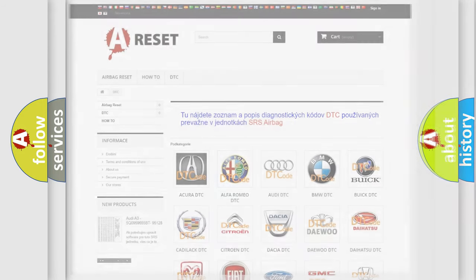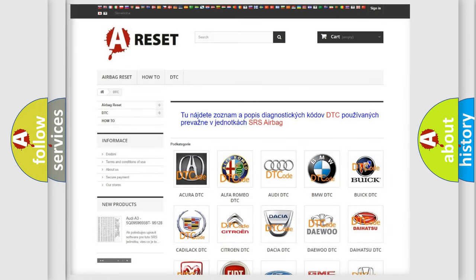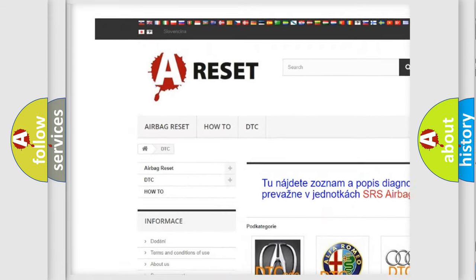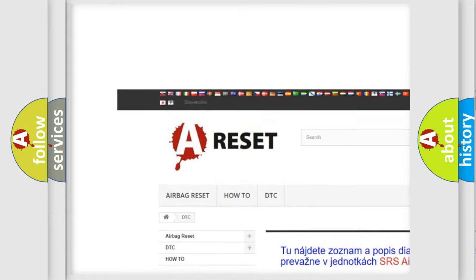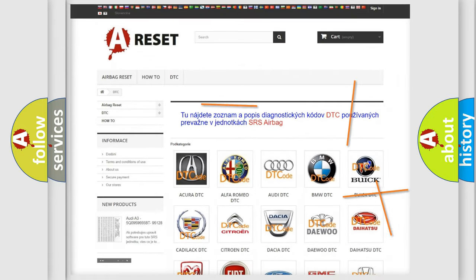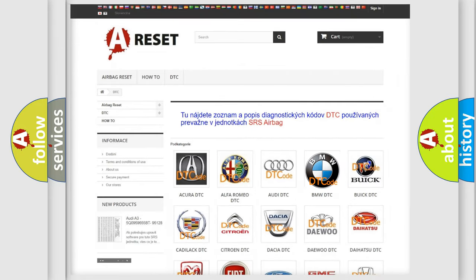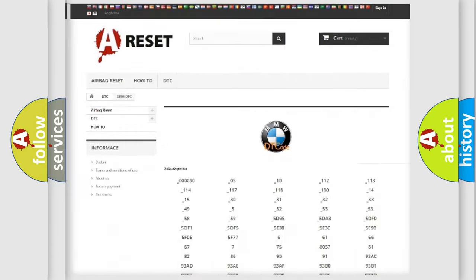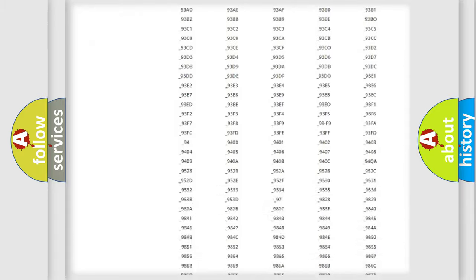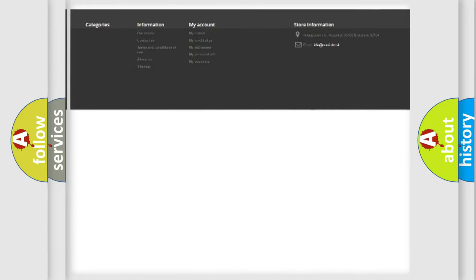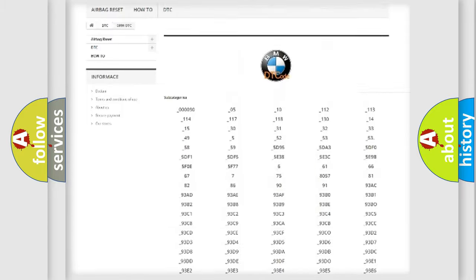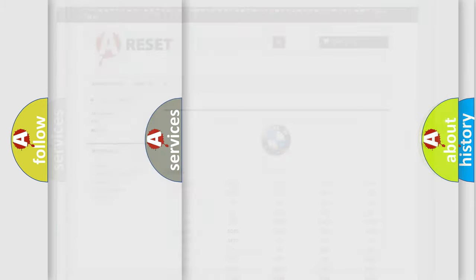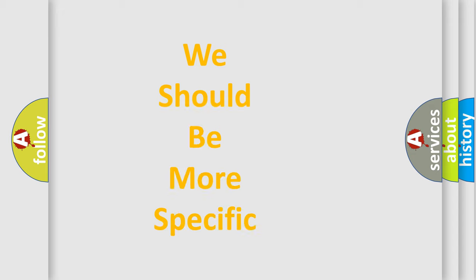Our website airbagreset.sk produces useful videos for you. You do not have to go through the OBD2 protocol anymore to know how to troubleshoot any car breakdown. You will find all the diagnostic codes that can be diagnosed in BMW vehicles, and also many other useful things.